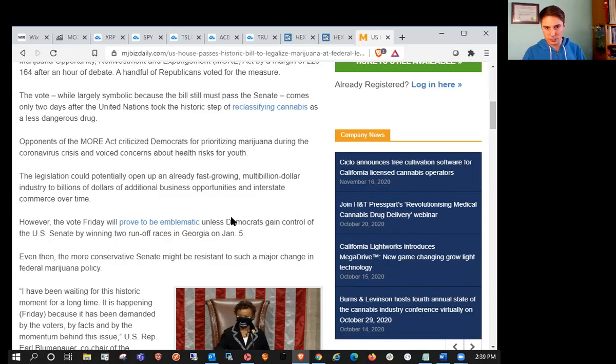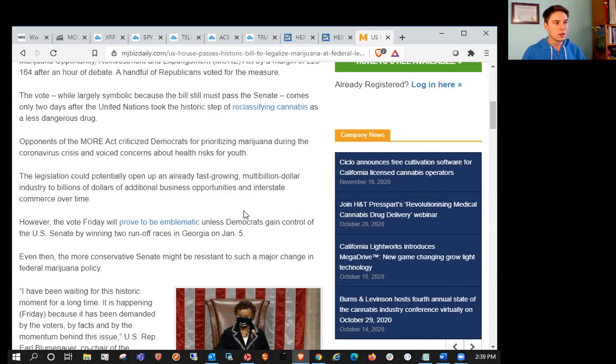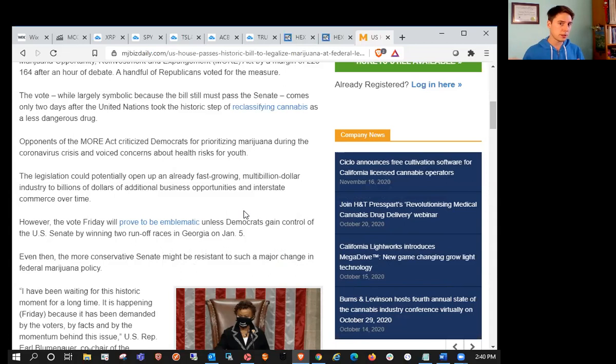This is good for cannabis bulls because we have a drop in jobs, cases spiraling out of control, benefits expiring at the end of the month, and potential for new stimulus. The U.S. is hurting right now. Their economy is hurting. They're losing jobs. In my opinion, legalizing marijuana would create tons of jobs.